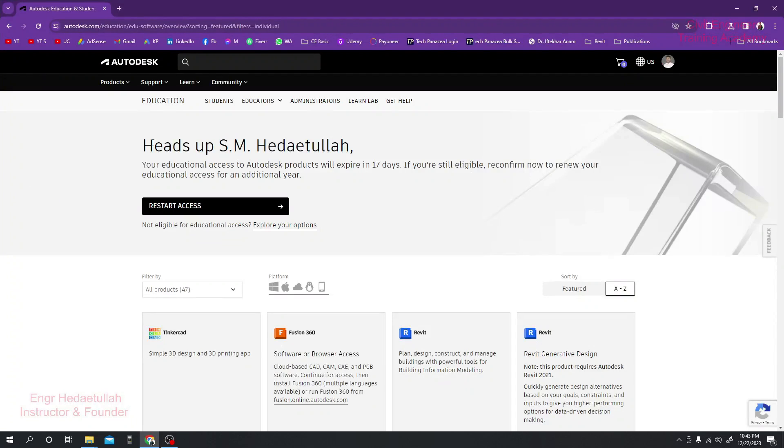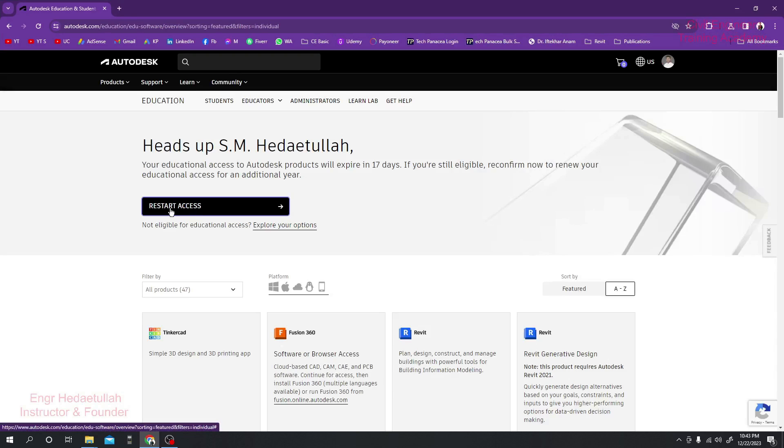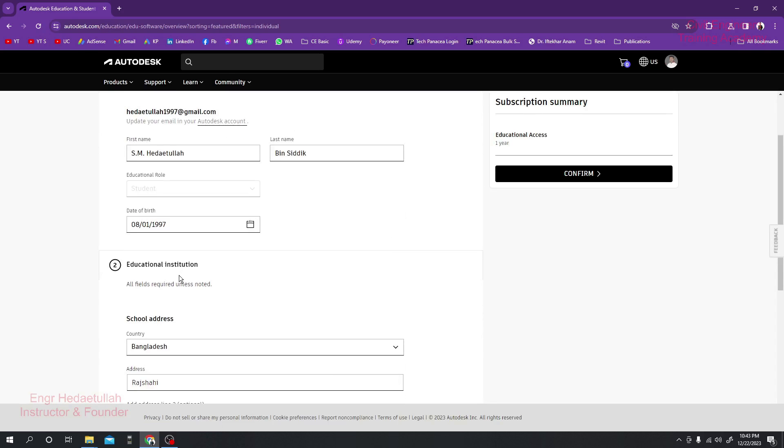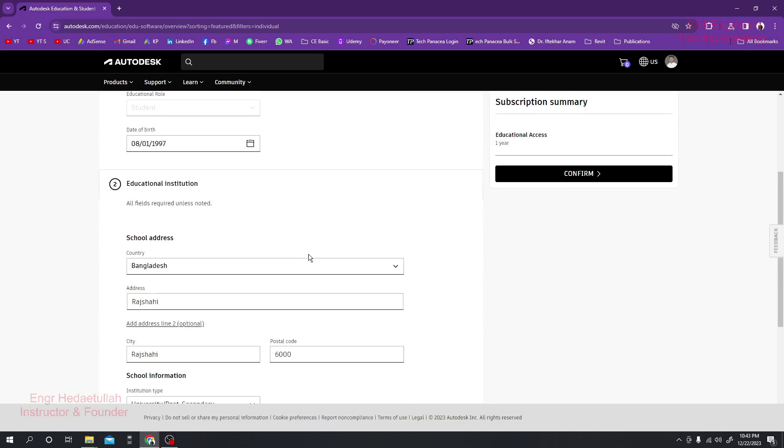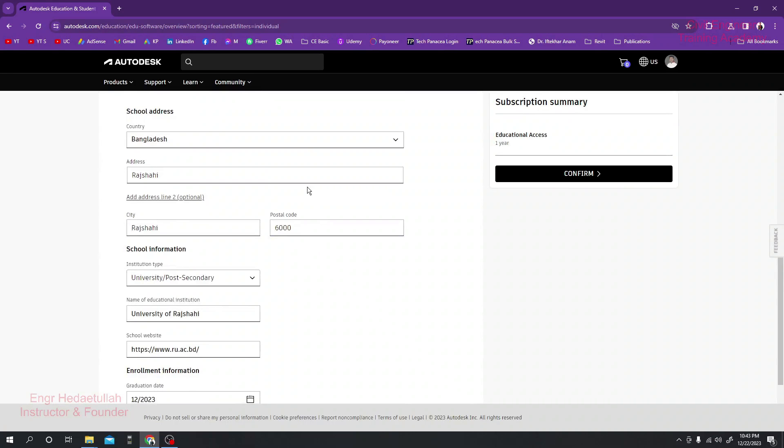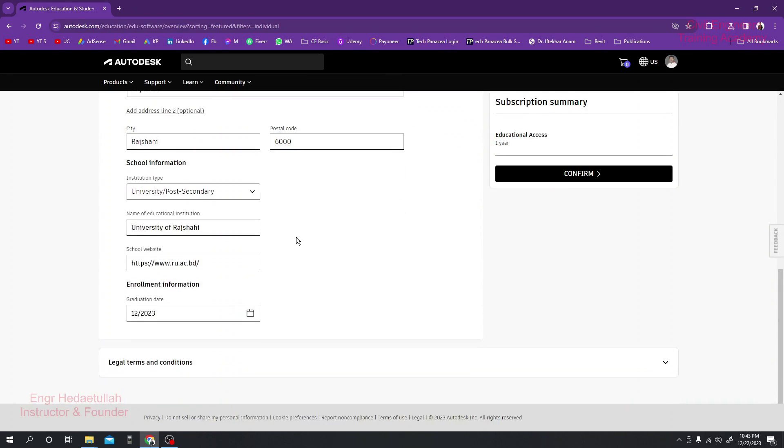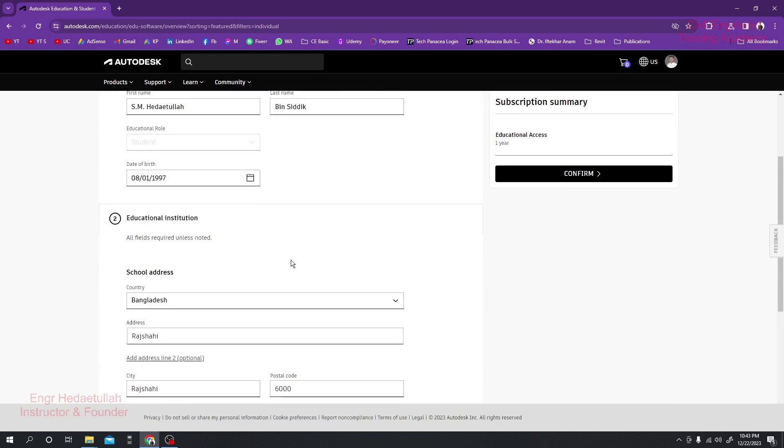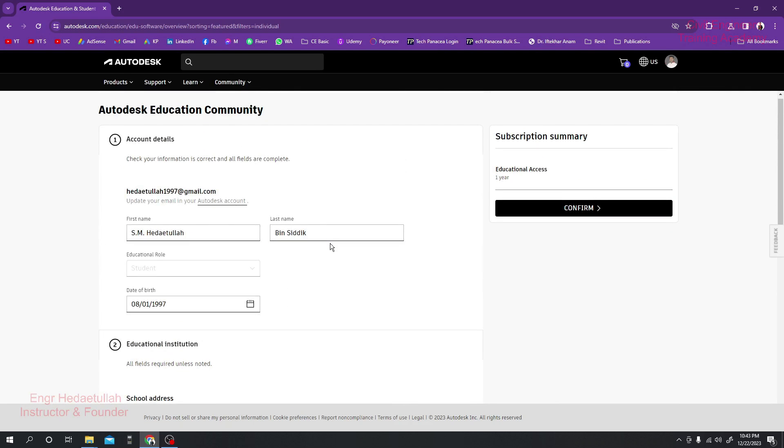I'll just click here to restart access. Every data we have provided previously will be the same, will not do anything here. If you need to change, you can change, it's up to you.